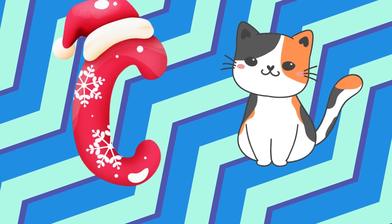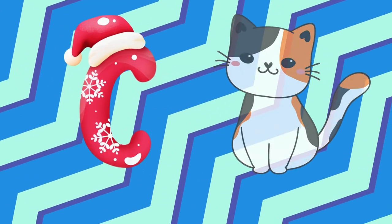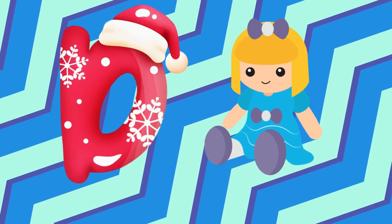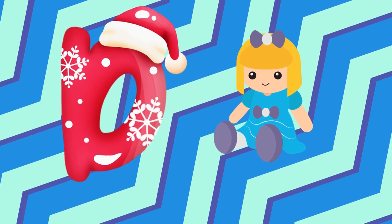Z is for cat, c-c-cat. D is for doll, d-d-doll.